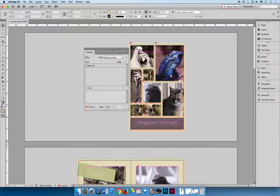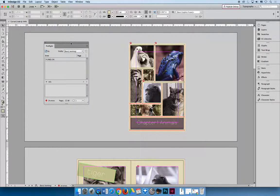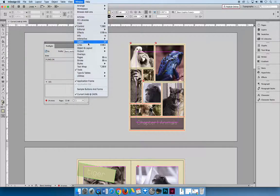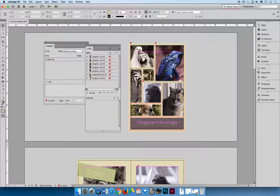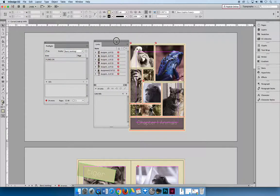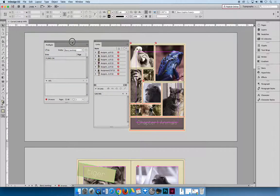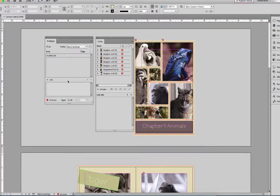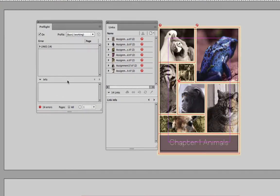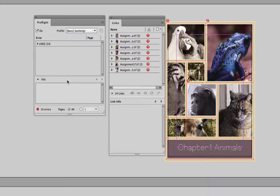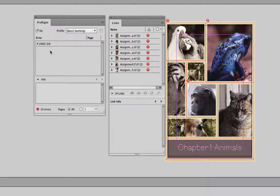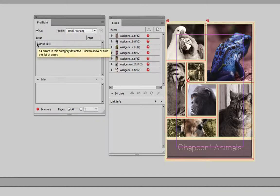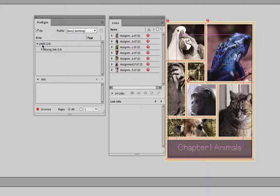And I'm going to use that preflight panel in conjunction with window and links here to relink all the pictures in the project. Just like I showed you in the lecture, the preflight panel will show you what's wrong. And you shouldn't have any text errors at this point. If you do, go back to the previous video and get rid of your text errors.